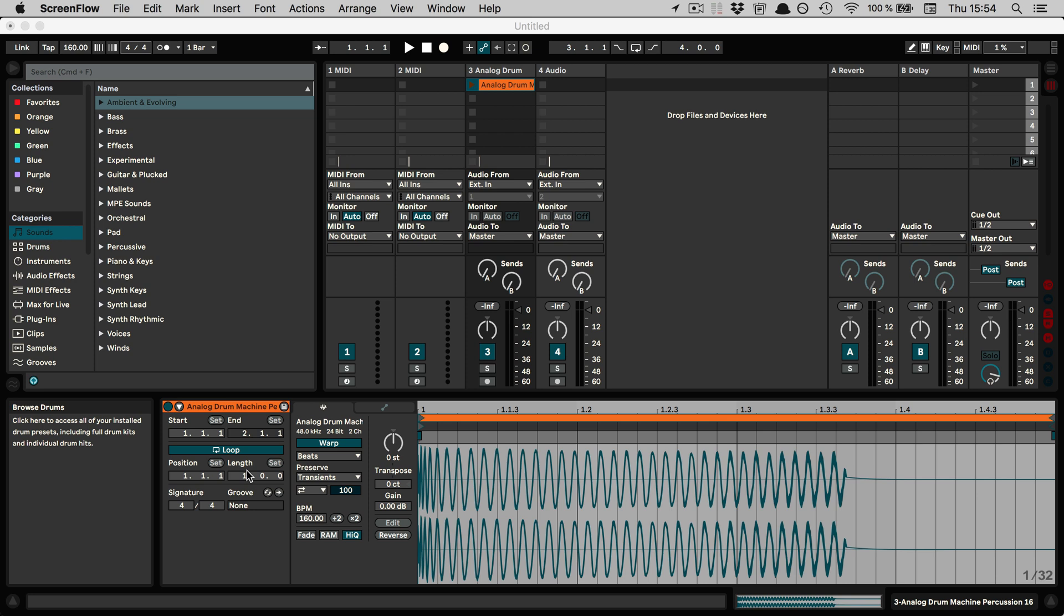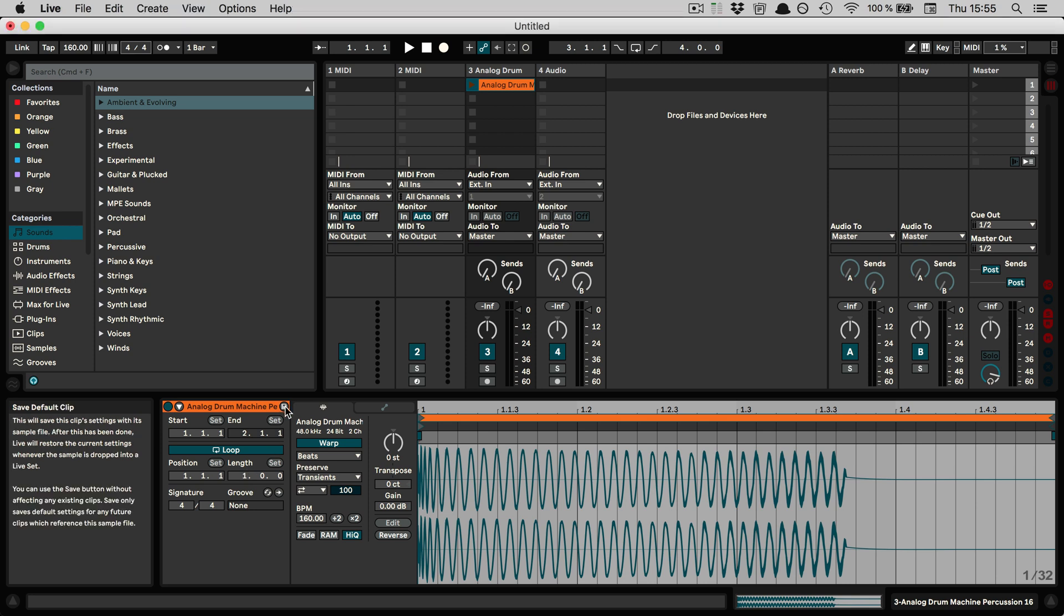So in previous versions of Live, this existed as well, but it was the save button in the sample box of the clip view, so the position has changed, but the feature is still the same. And if you have selected multiple clips, you can use this feature and save them simultaneously.